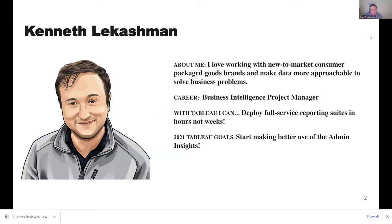A little bit about me — I work with new-to-market consumer packaged goods brands and I work to help make data more approachable to solve business problems. I work as a business intelligence project manager for a company called Red Fox Analytics, and with Tableau I'm able to deploy full service reporting suites in hours not weeks. In 2021, what I am hoping to do is start making a lot better use of admin insights — it's a great resource that everybody who gets Tableau Online has access to.